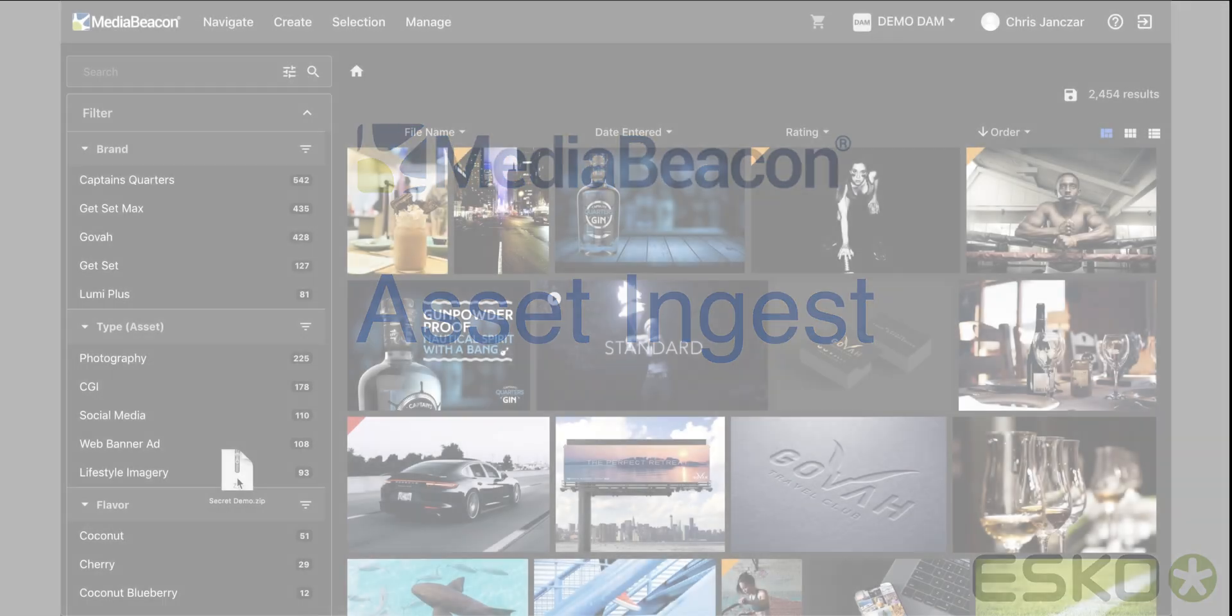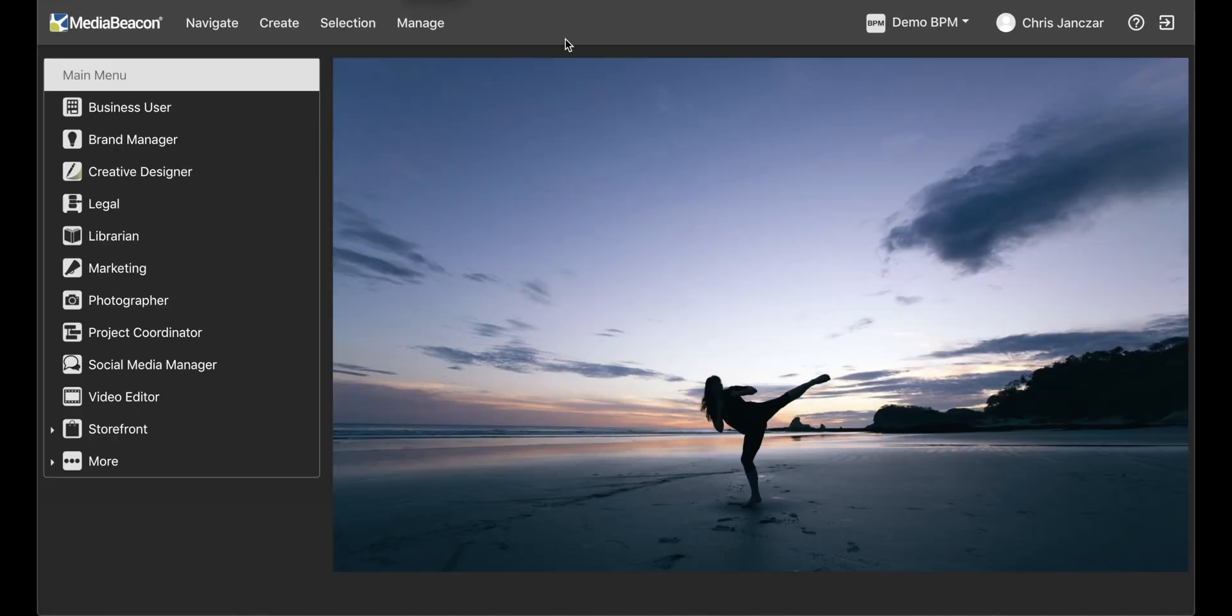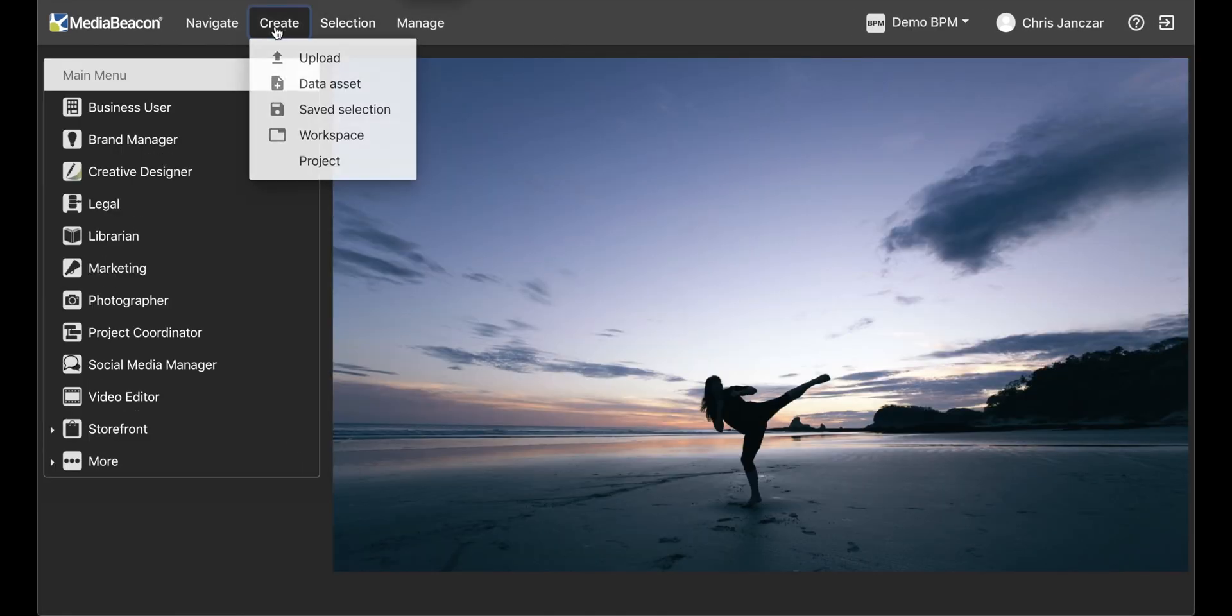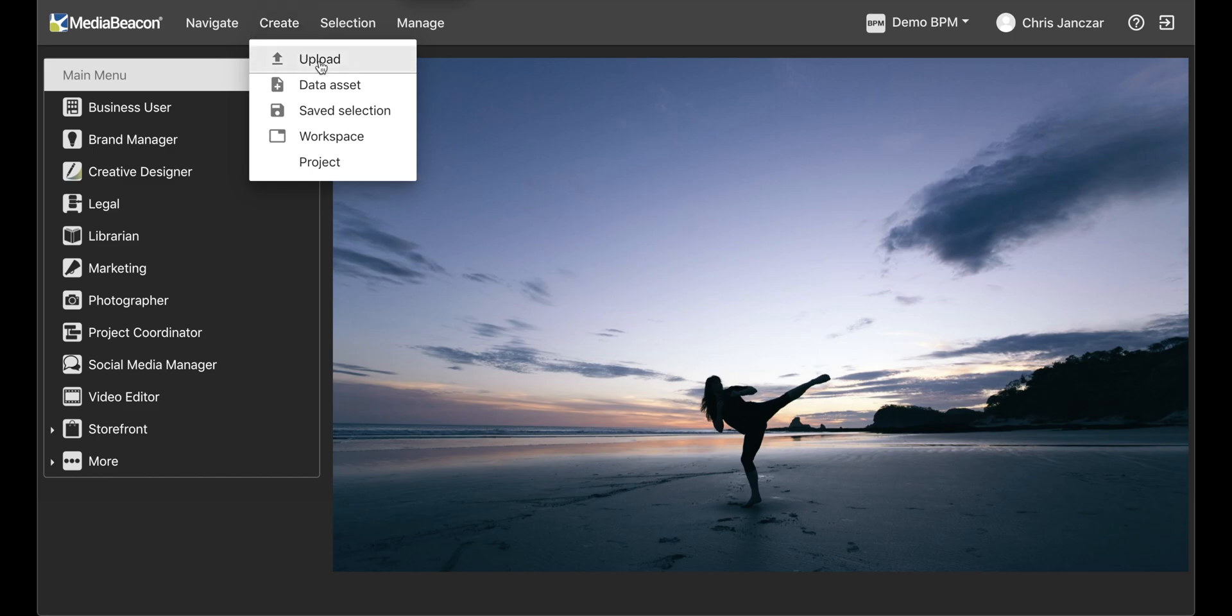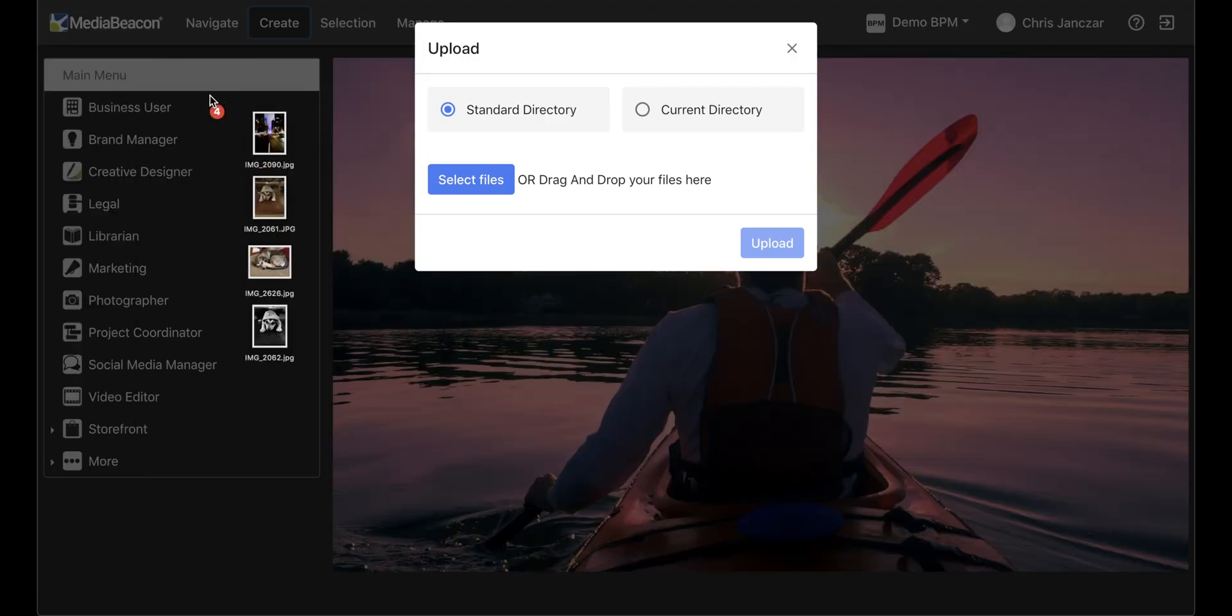Assets are added to the system manually in a couple of ways. A user can drag and drop to upload, or use the top menu option to drag and drop in the designated window.